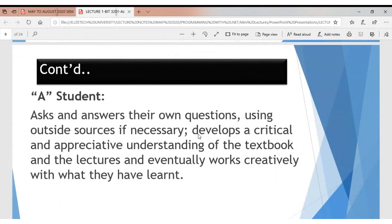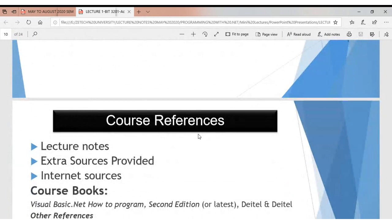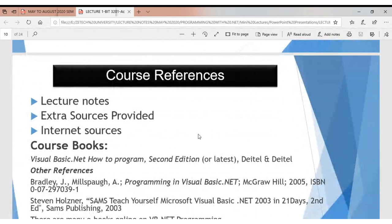What all of us should endeavour is to be an A student. The definition of an A student for me is a person who asks and answers their own questions using outside resources if necessary, develops a critical and appreciative understanding of the textbook and resources, attends lectures, and eventually works creatively with what they have learned. Go beyond just the basics.